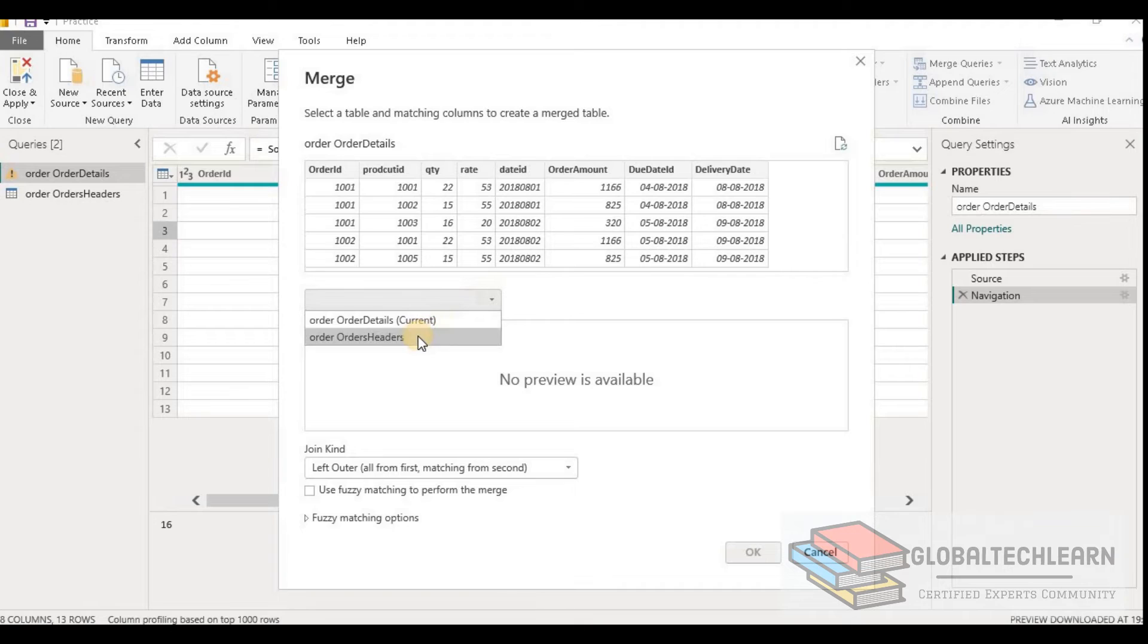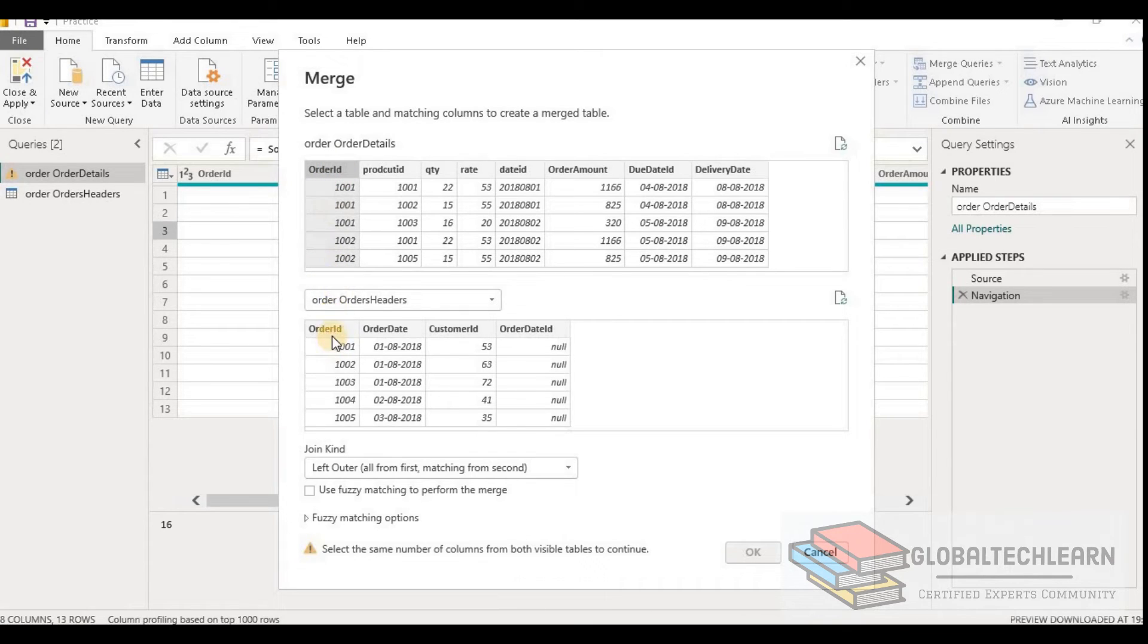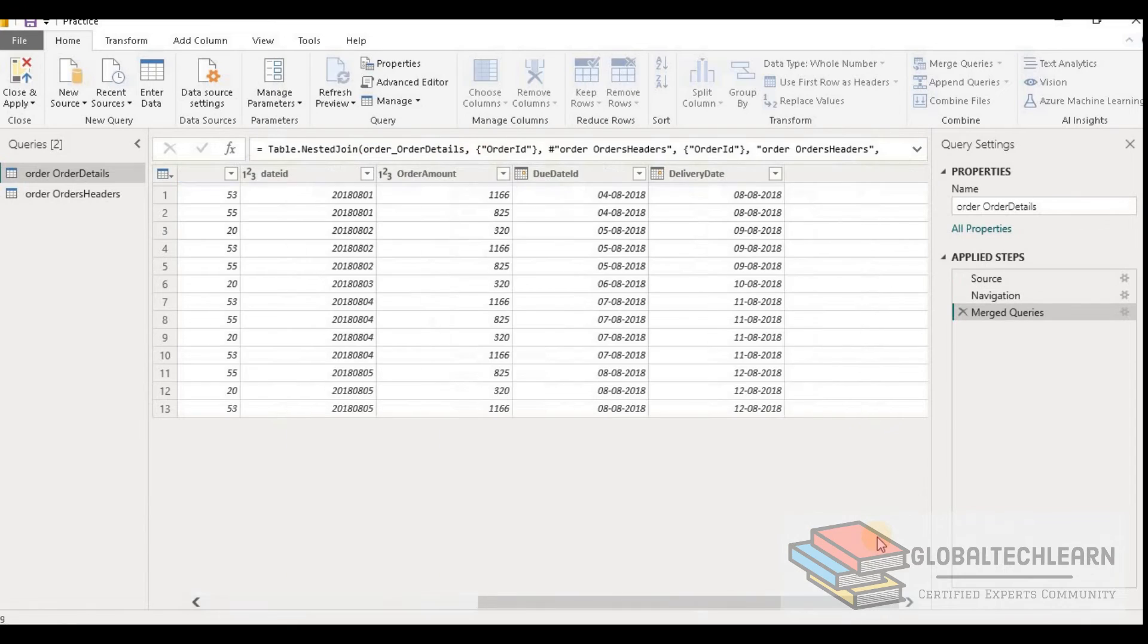Here we have to select the second table, that is Order Header. And in both tables we have Order ID as the common field. So let's select that and let's click OK.